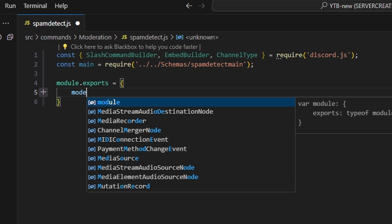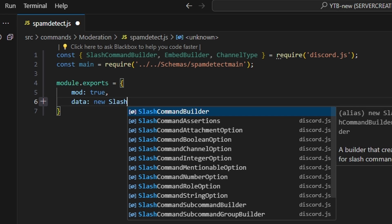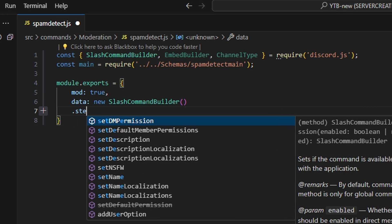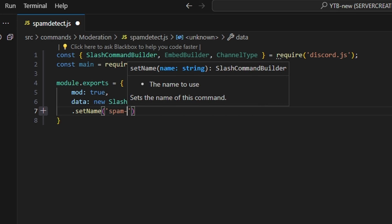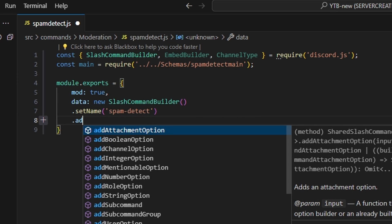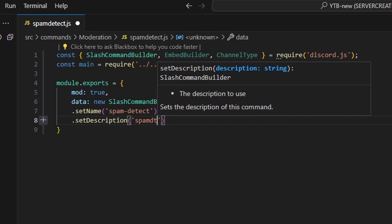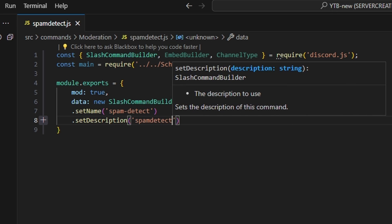In here, we're going to set mod to true — that's going to be a moderator command. The video to set that up will be in the description below, or you can run a permissions check. Then we do data, which is our new slash command builder. We set the name to spam-detect, then set description to spam detect.